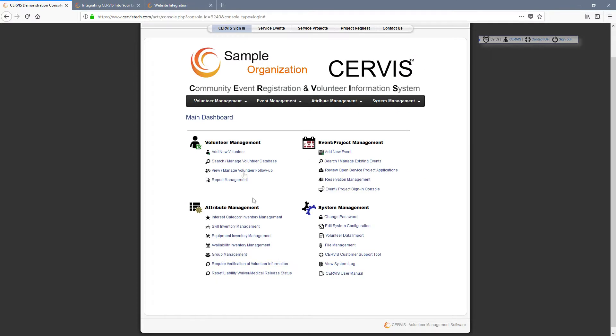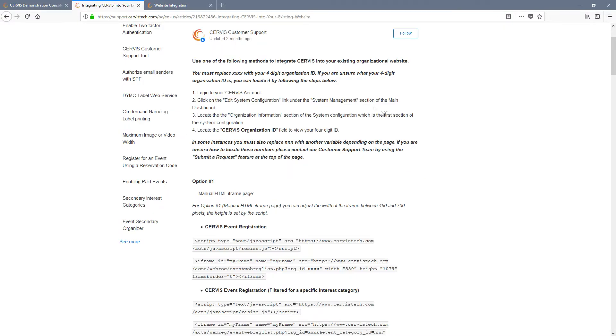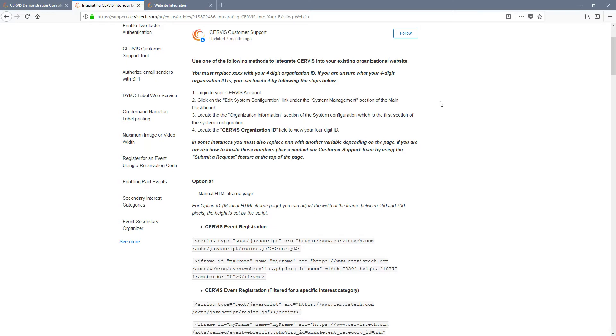There are many other specific pages that can be embedded, and different workflows we support to help you best engage with your volunteers. To learn more about these options, please feel free to contact our customer support team by using the Submit a Request button at the top of the page, or by emailing support at servicetech.com.